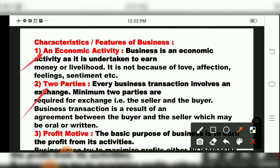Business always involves two parties. Business will not be with one person — minimum two parties are required: buyer and seller. Whenever a seller is there, a buyer will be there. Only a seller or only a buyer is not possible in business. Both are required for business. A business transaction is a result of an agreement between the buyer and the seller, which may be oral or written.